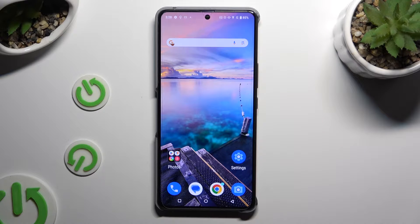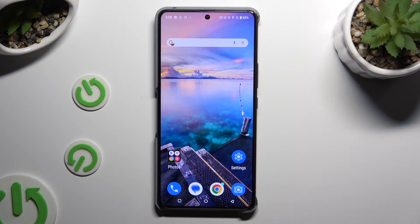In front of me is ROG Phone 8 and today I would like to show you how you can clone apps.